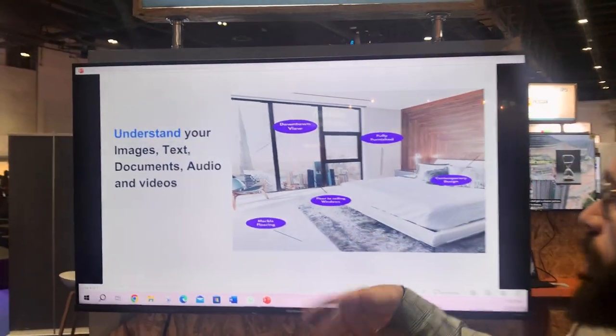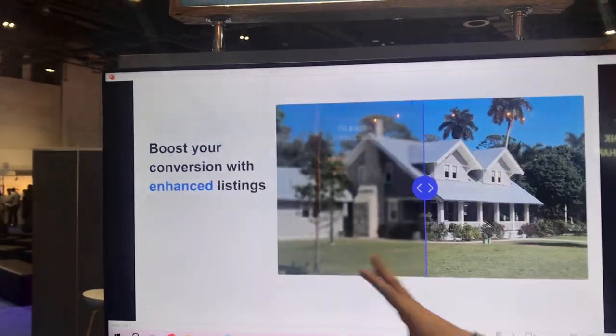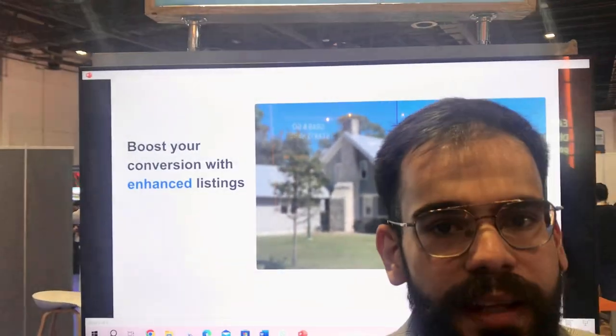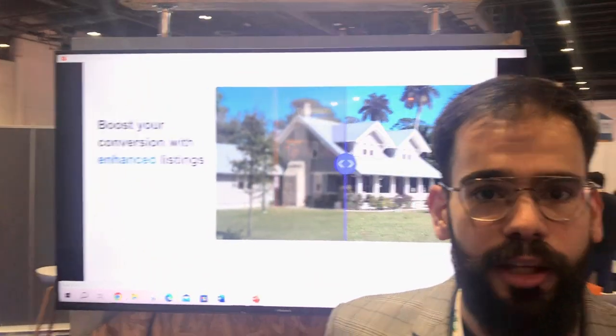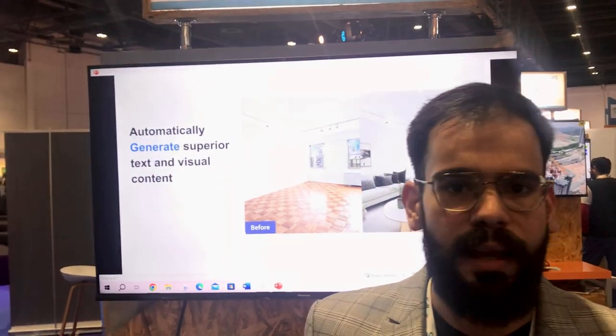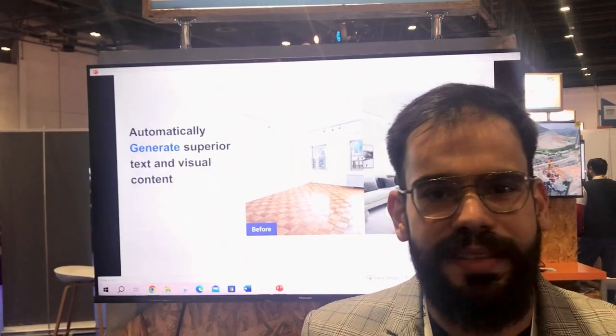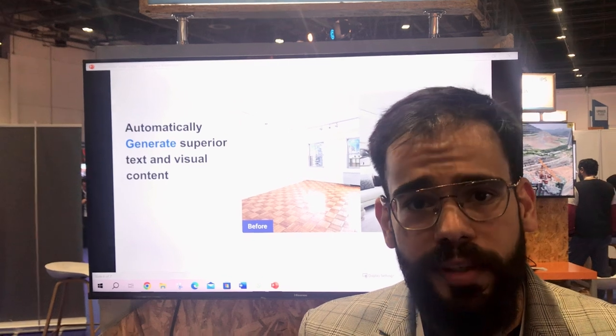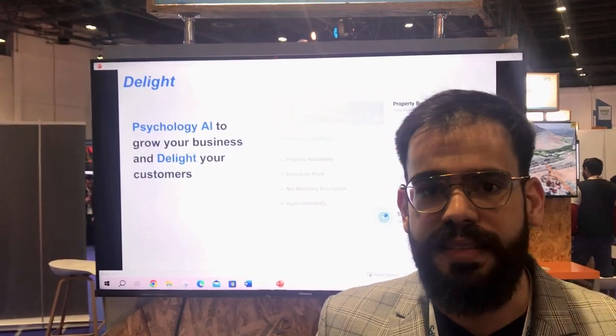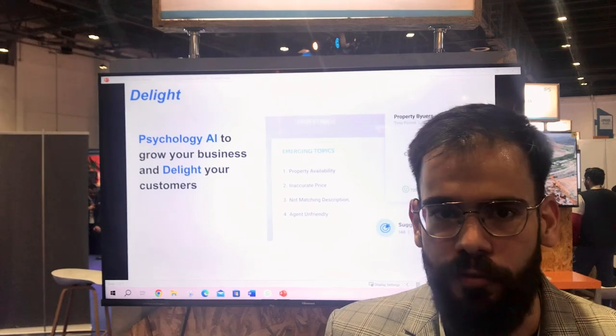We also understand photos — sometimes the photos don't have a clear image or a clear understanding of what the photo is. By the use of AI, we can understand and estimate what kind of floor it is, what kind of ceiling, the height of the ceiling, whether it's a sea view or even a beach view.